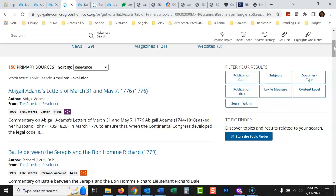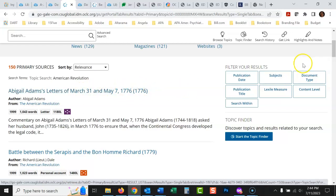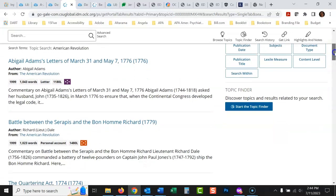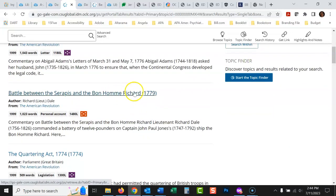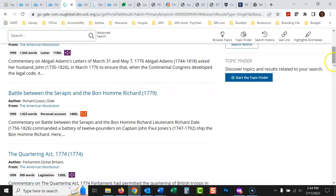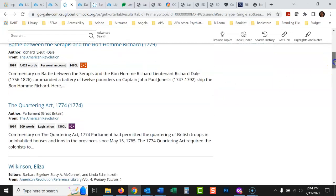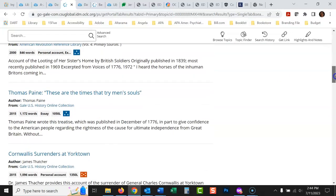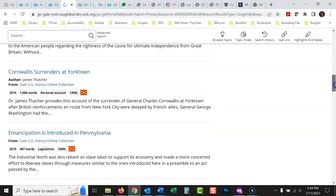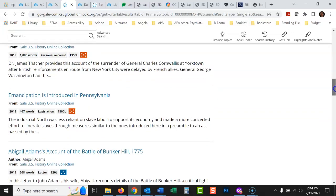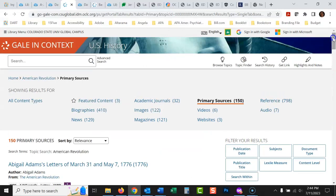So you can see here, Abigail Adams' letters, March 31st and May 7th, 1776. So these are transcripts of actual letters that Abigail Adams wrote. Battle between Serapis and Bonhomme Richard, this would have been an account written at that time. And you can see sometimes Acts of Congress, but these would all be written by people who were there at the time. So there's a lot of those.